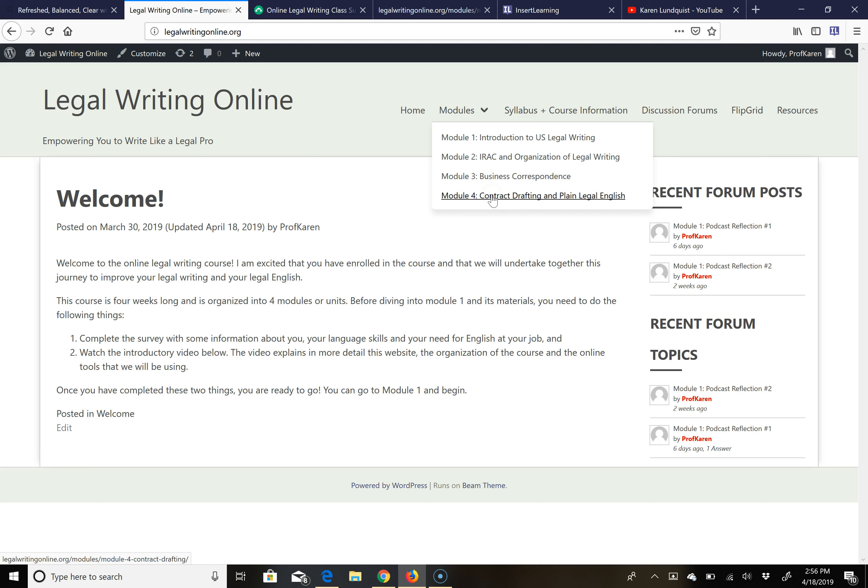Each of the modules is organized in a very similar way, so once you get used to the organization of the course and the activities and exercises that we do in module one, you will know what to expect in the remaining modules which will make life a little bit easier.